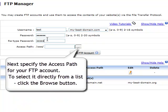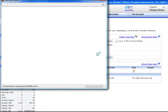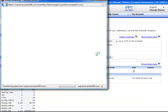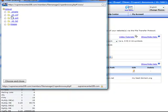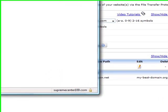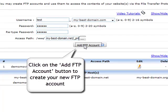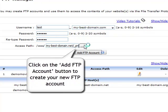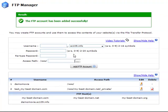Next, specify the access path for your FTP account. To select it directly from a list, click the browse button on the right. From the pop-up window, select the path you wish your FTP account to be assigned to. Now click the add FTP account button to create your new FTP account.